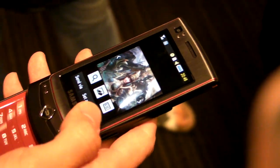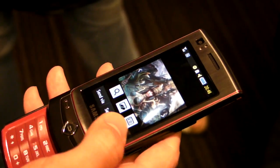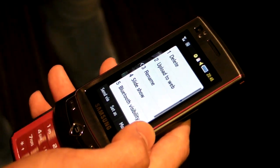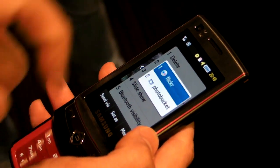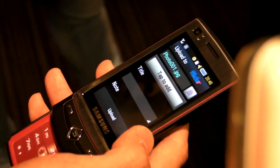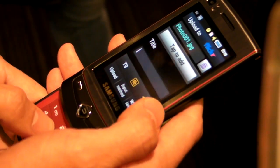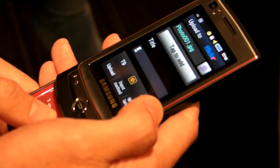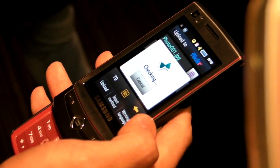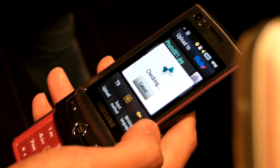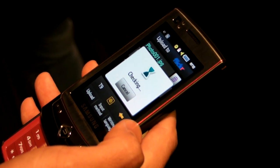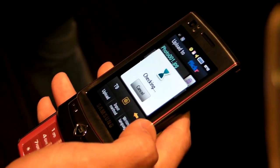Go to More, then Upload to Web. Select the picture, add a title, type anything. When you're ready, you can start to upload. It will connect with the Samsung server, and from there it will upload to the social site.